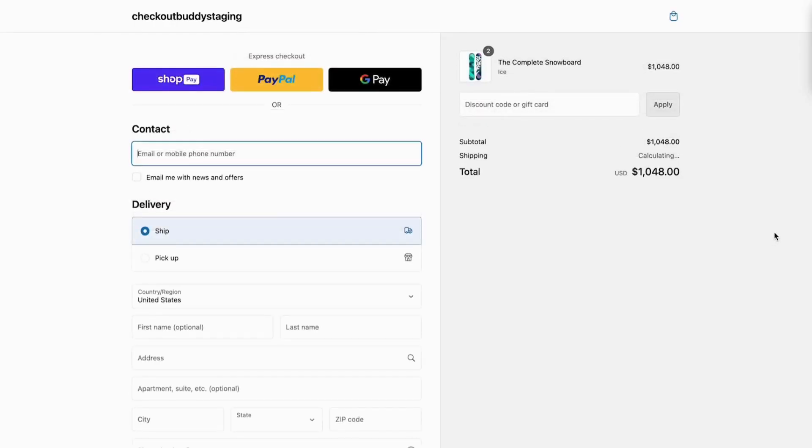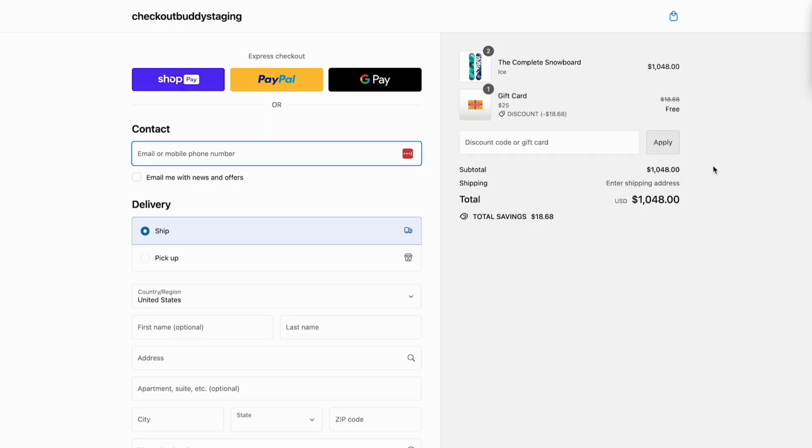Try Checkout Buddy today on the Shopify App Store. Shopify Plus is required.